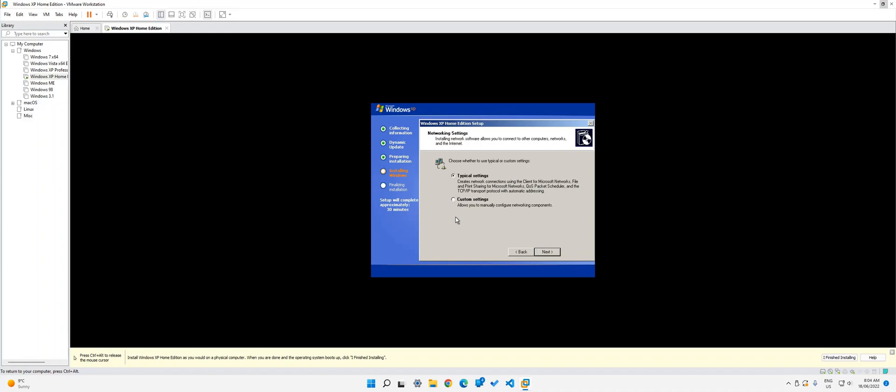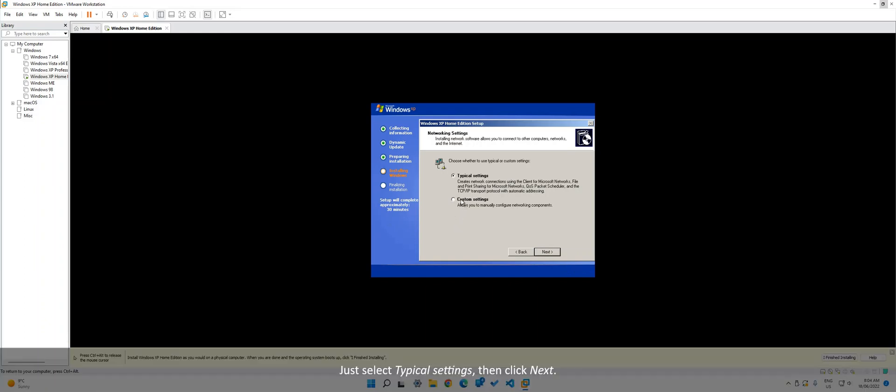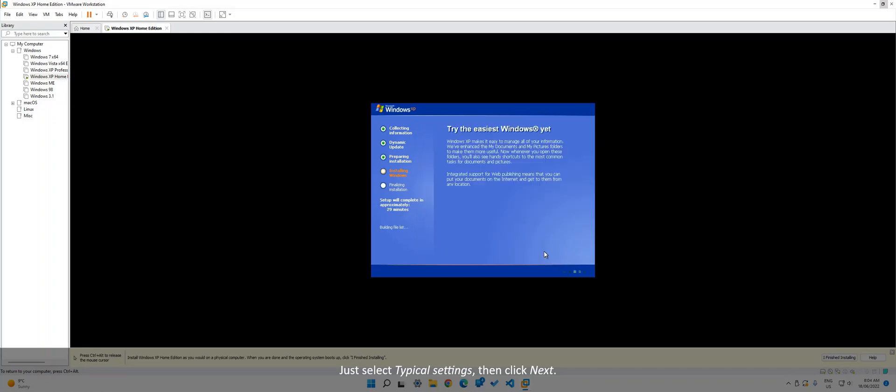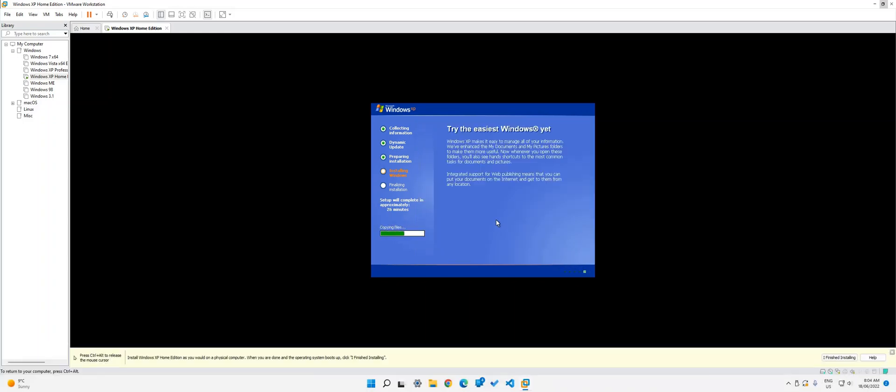Now what we need to do is I'll just click next. I don't know what this is. That should work. I think that's good.